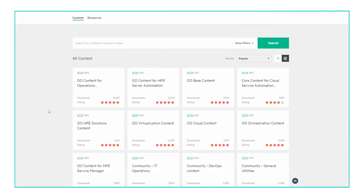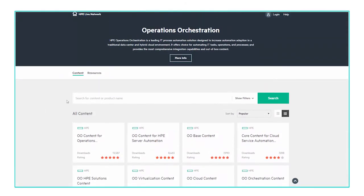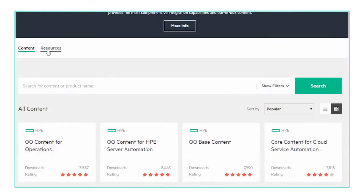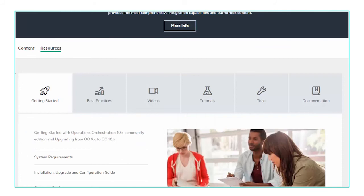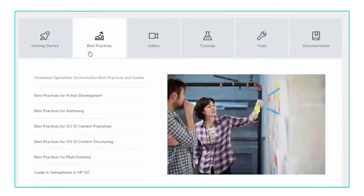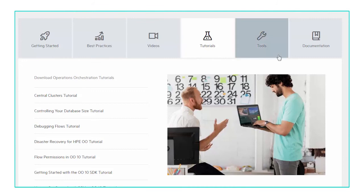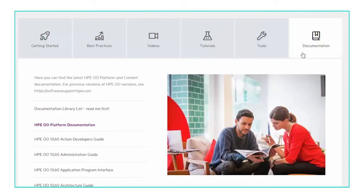These can be found on the HPE live network, where you can also find resources such as best practices, tutorials, documentation, and more.